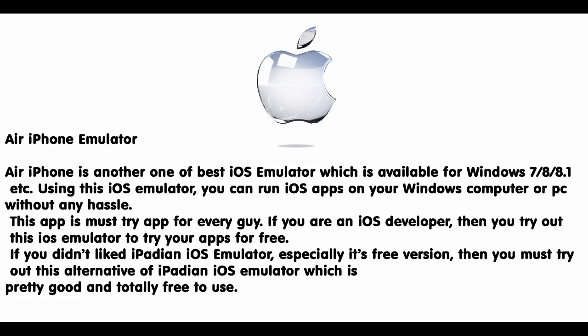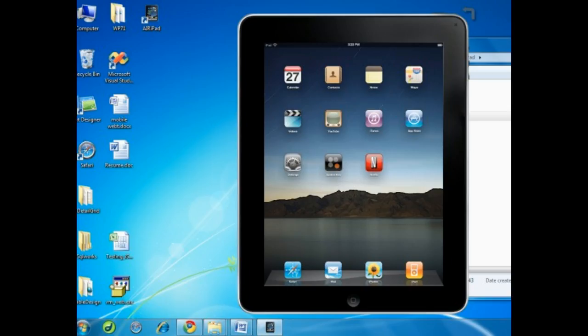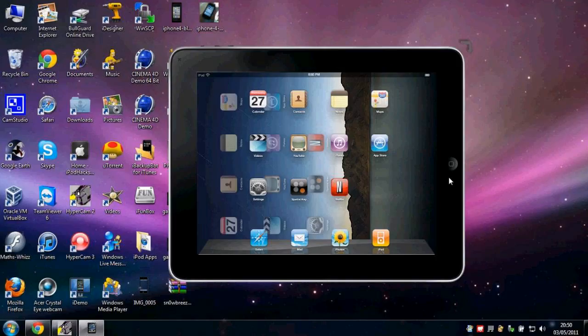Number 2: Air iPhone Emulator. Air iPhone is another one of the best iOS emulators which is available for Windows 7, 8, 8.1, etc. Using this iOS emulator, you can run iOS apps on your Windows computer or PC without any hassle.